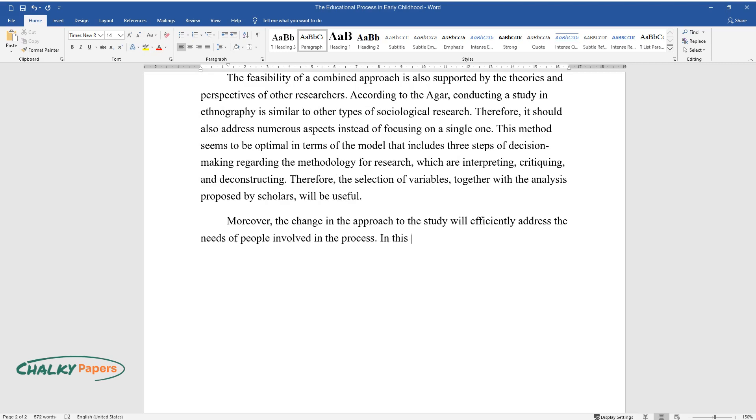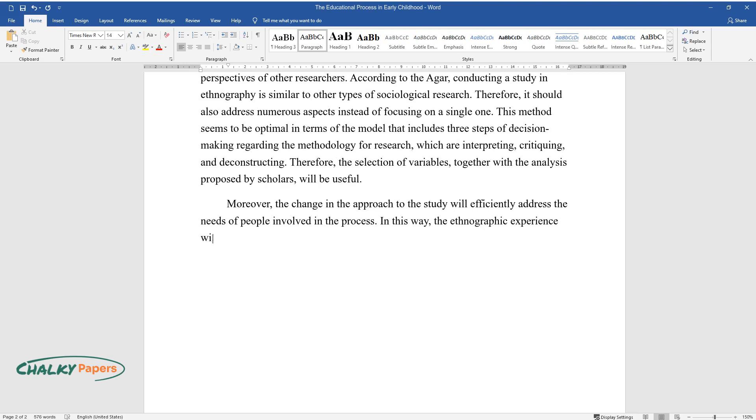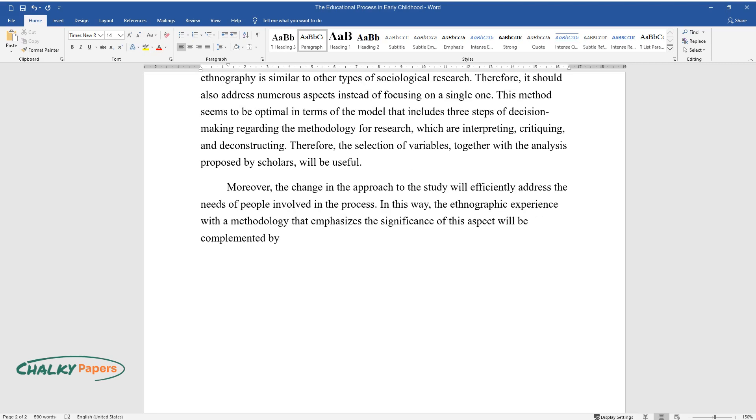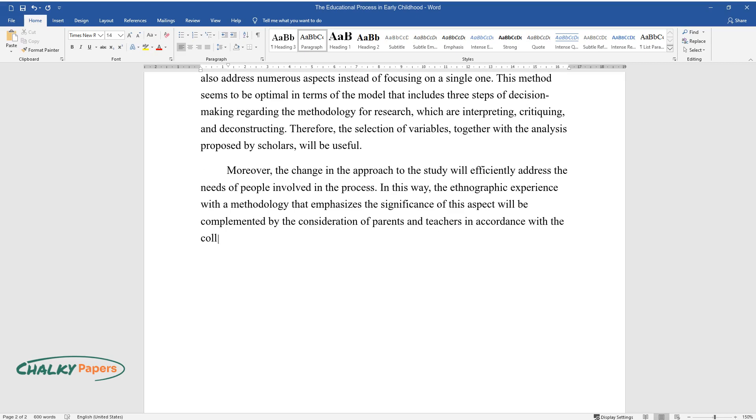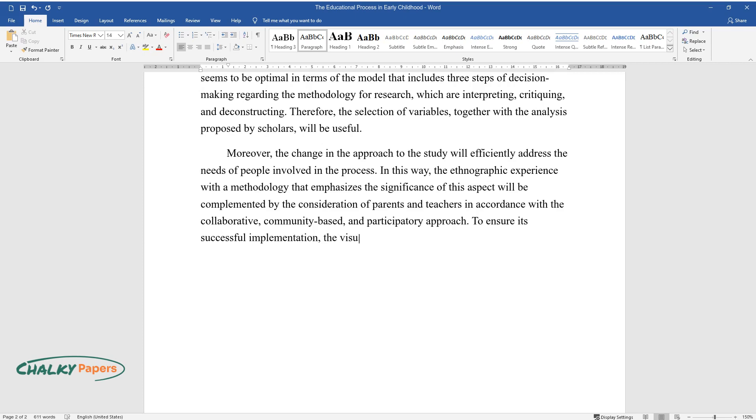In this way, the ethnographic experience with a methodology that emphasizes the significance of this aspect will be complemented by the consideration of parents and teachers in accordance with the collaborative, community-based, and participatory approach to ensure its successful implementation.